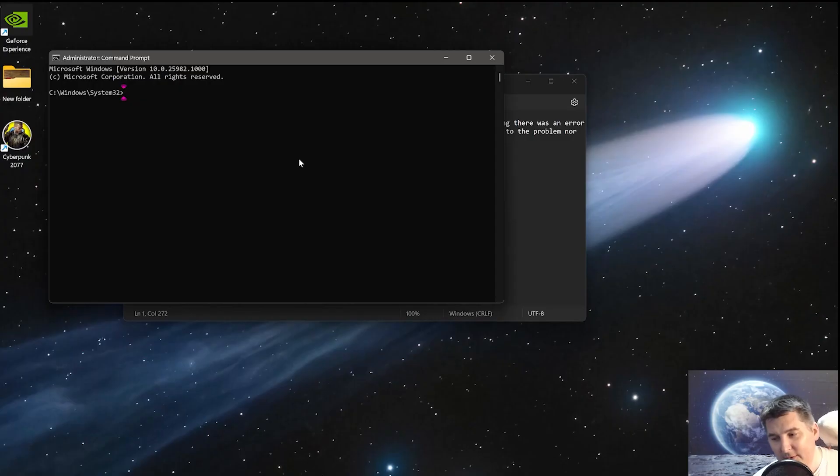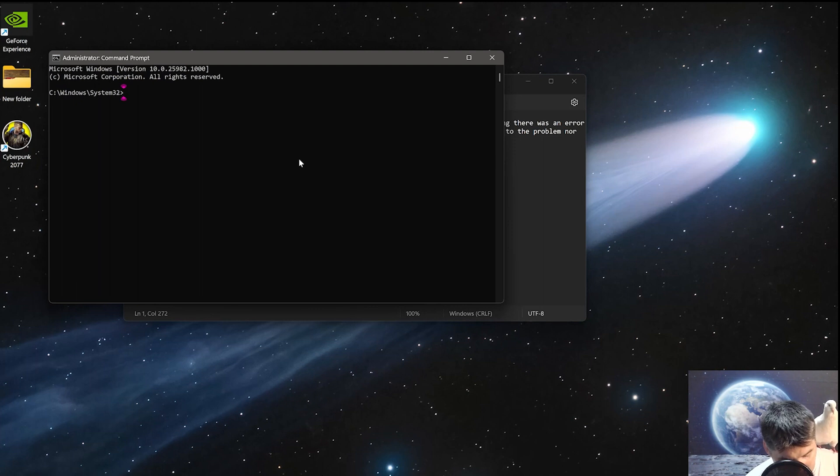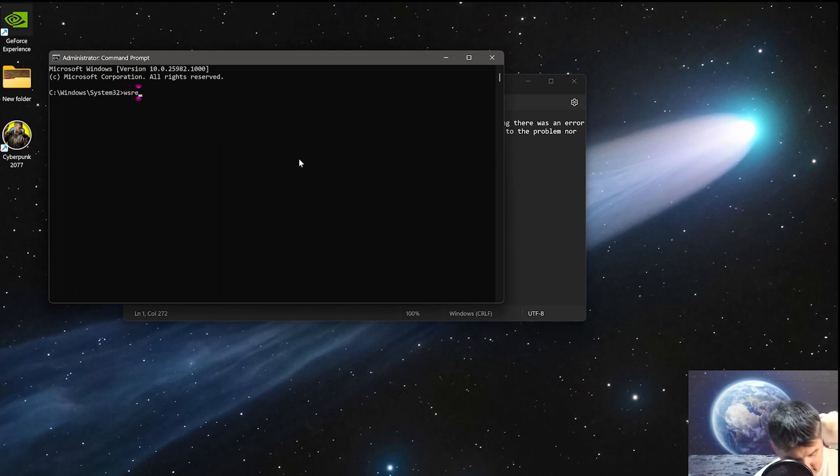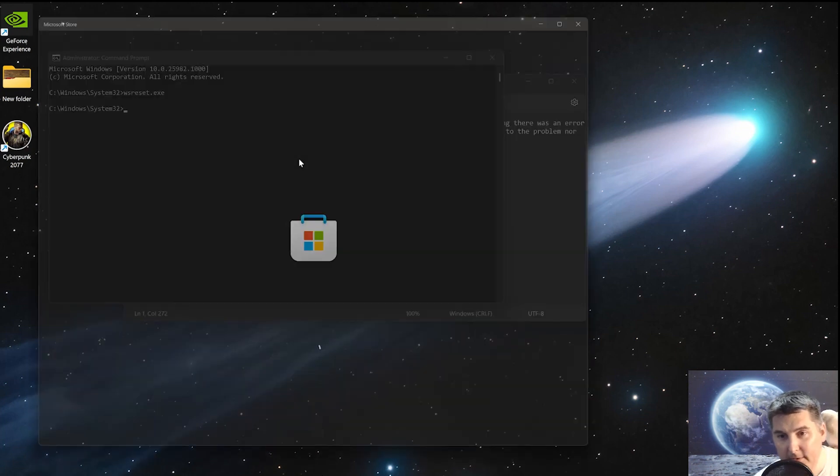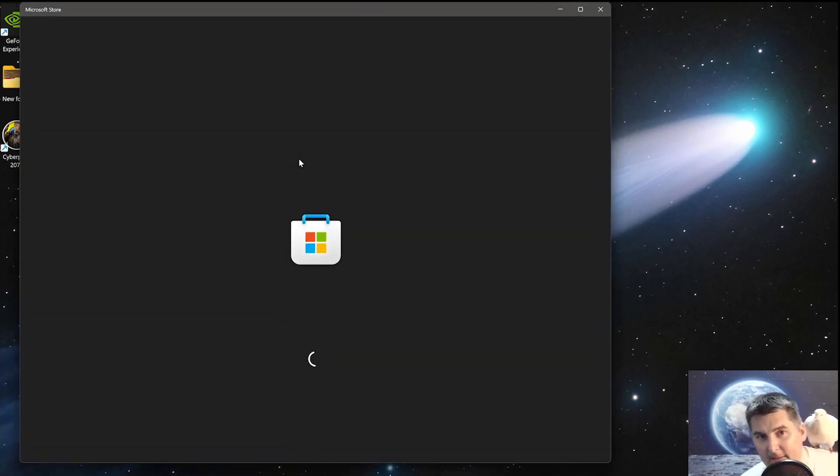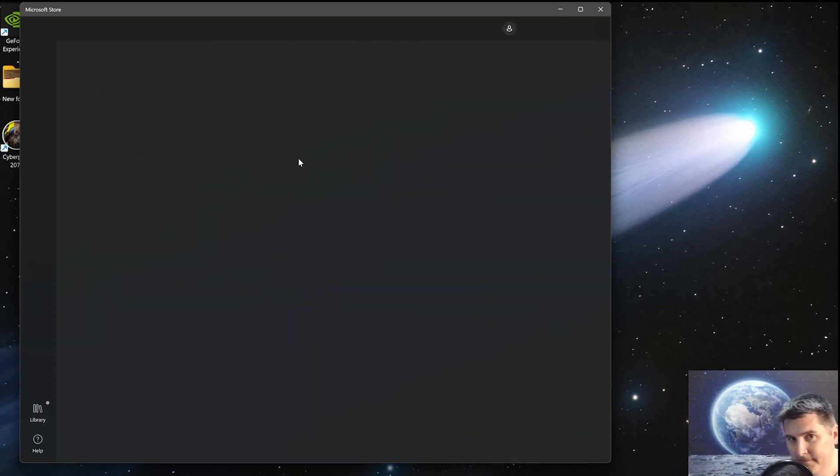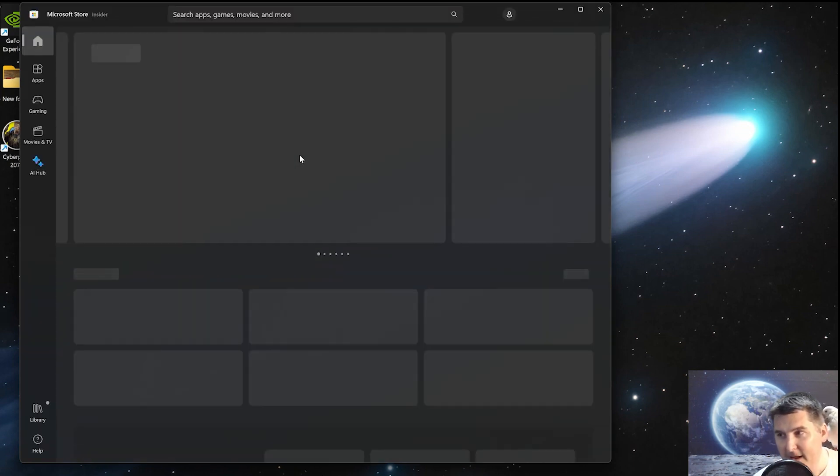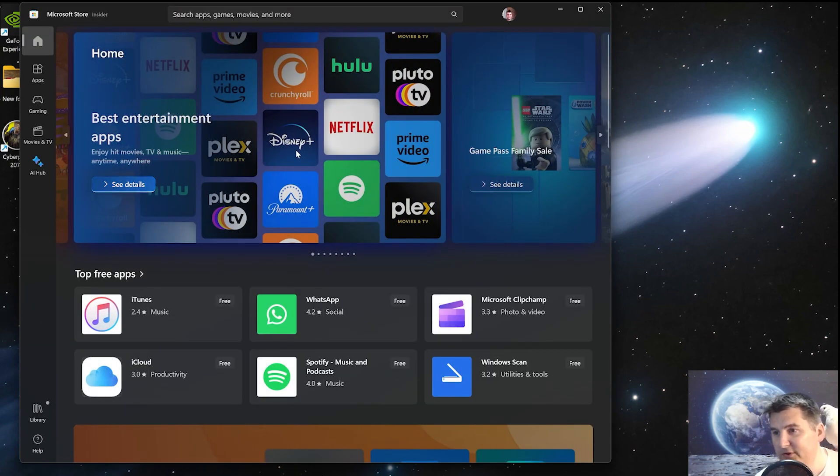Now, you can do it just from run also, but I just like to open up the prompt anyways. Just type in wsreset.exe and hit enter. And that's going to reset all the cache for the Microsoft store. And that should resolve your issue.